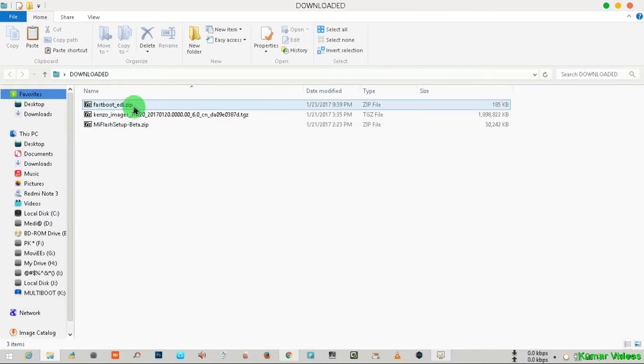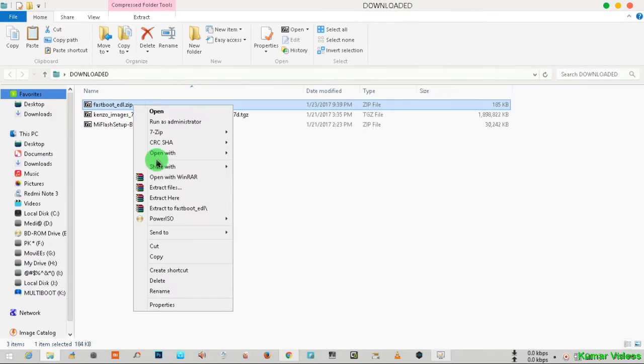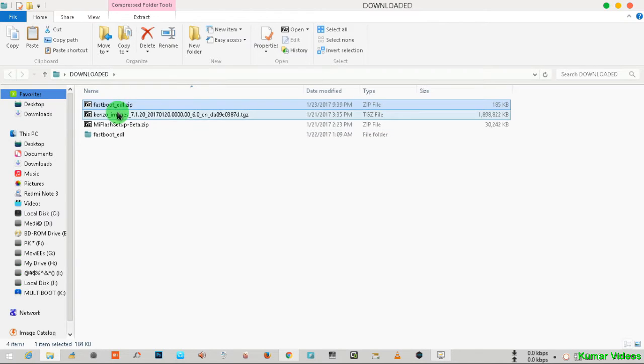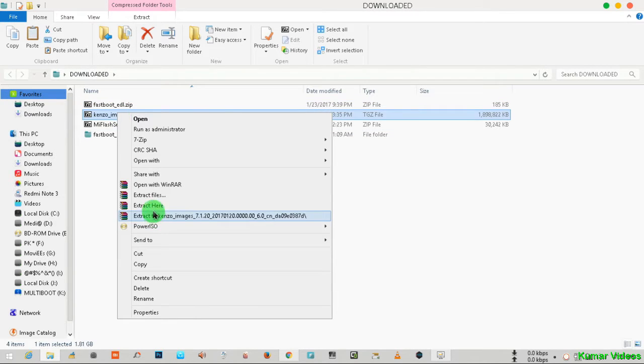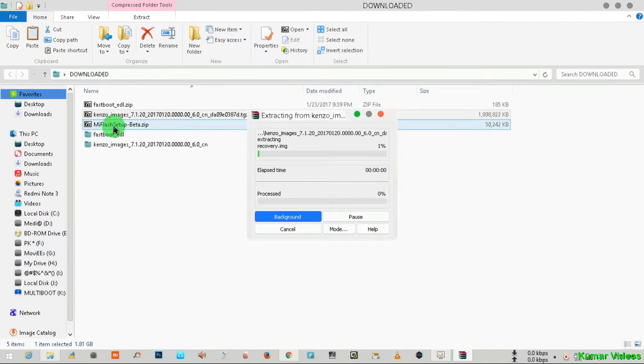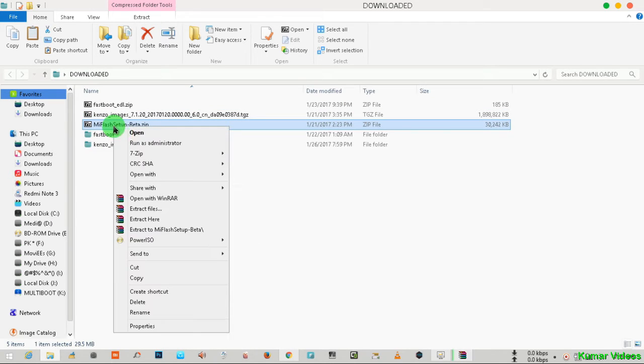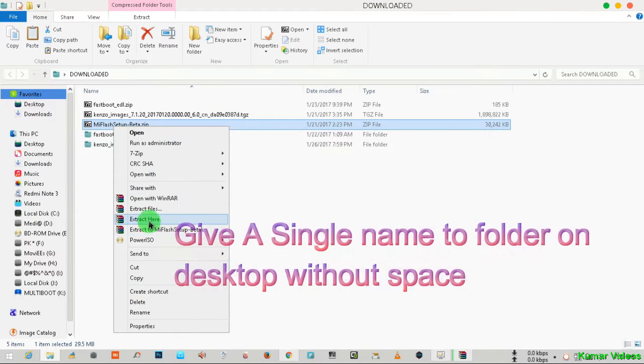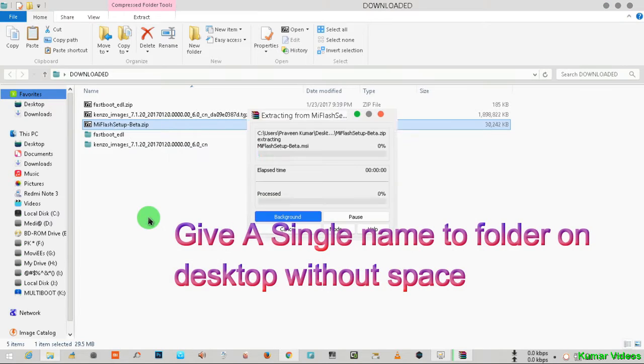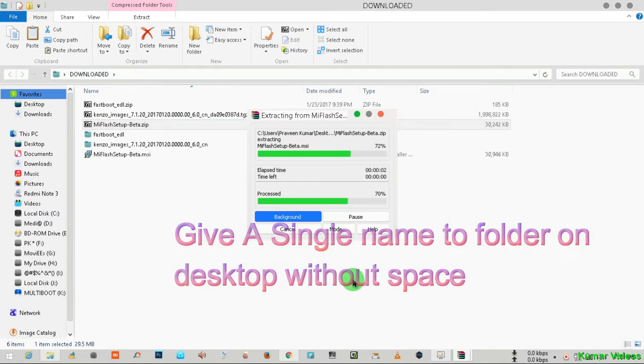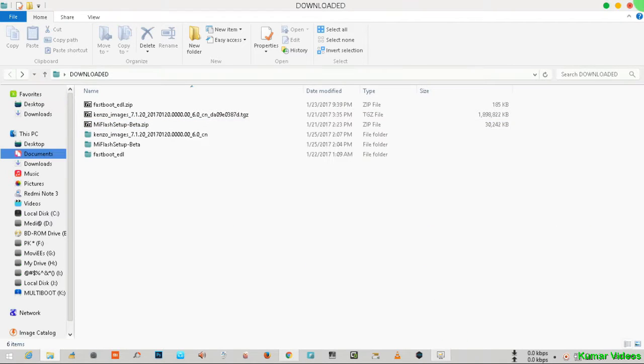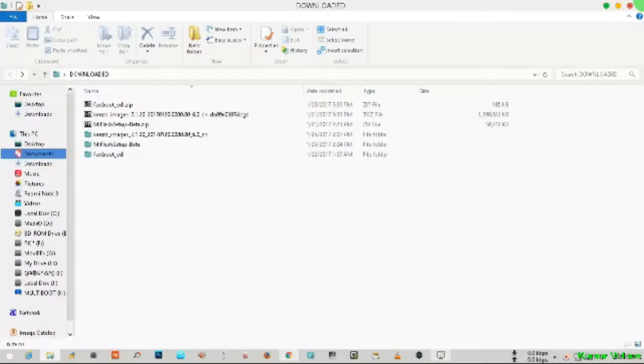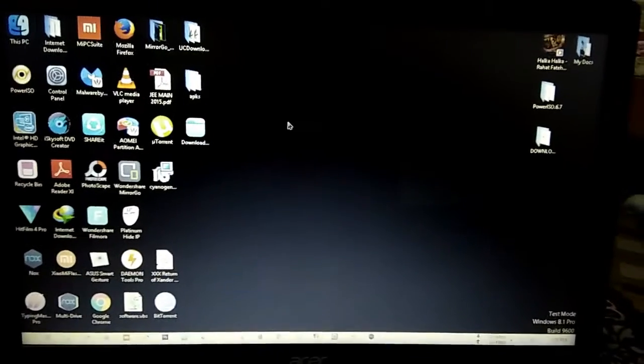Copy all these files on desktop, giving a single name to the folder, for example 'downloaded', and extract all these files using WinRAR. You should give only a single name with no space, otherwise the method will not work.